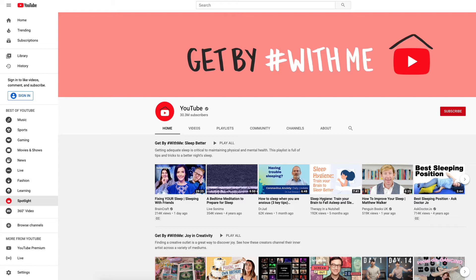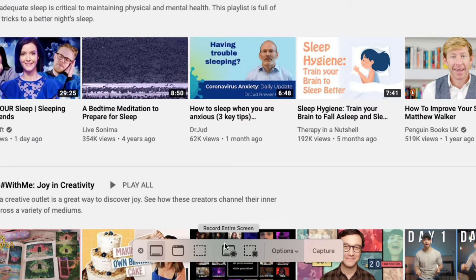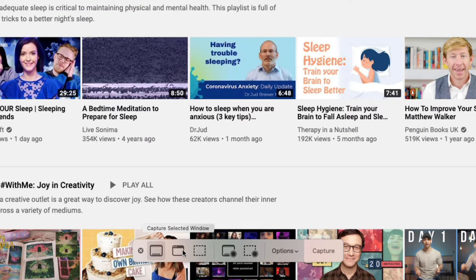It's really easy. I've got YouTube pulled up right here. On your keyboard, hit Command+Shift+5. When you do, you'll see a little menu show up at the bottom. You'll be interested in these three icons on the left: this one says 'Capture a Selected Portion,' the middle one 'Capture a Selected Window,' and the far left 'Capture the Entire Screen.'